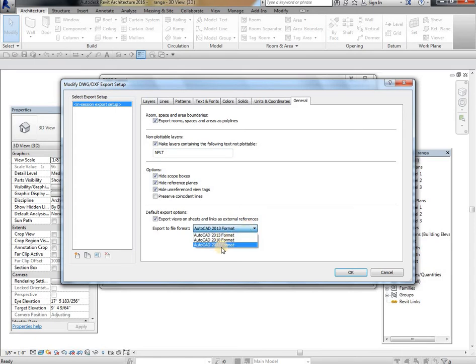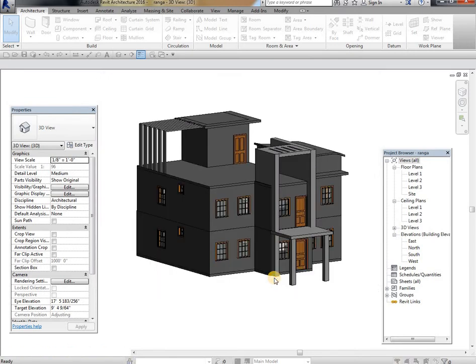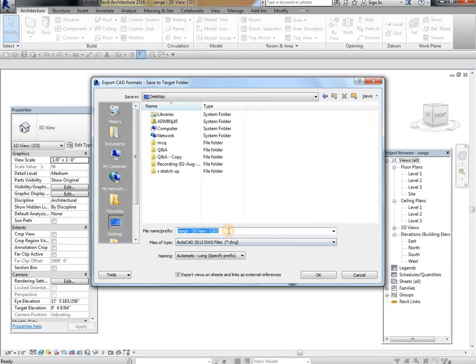Then select the AutoCAD format, click OK, next. Give a name, select desktop and save.